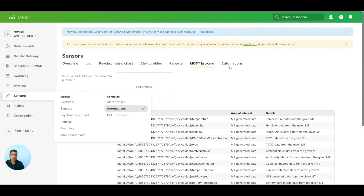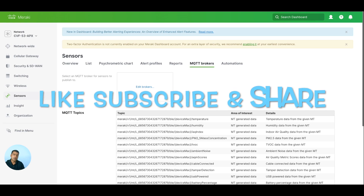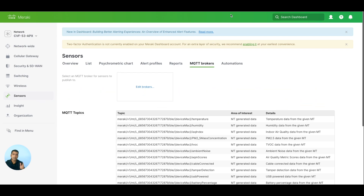This is all I wanted to show you for Meraki sensors. I know we ran into some issues, but that was for good — luckily it was not a problem with the power profile since we are using the latest access point, MR36. But keep in mind: if you are using something legacy, make sure you are running in high power mode, otherwise your sensors may not work. I'll see you in the next video. Please do like, share, and subscribe. Thank you.